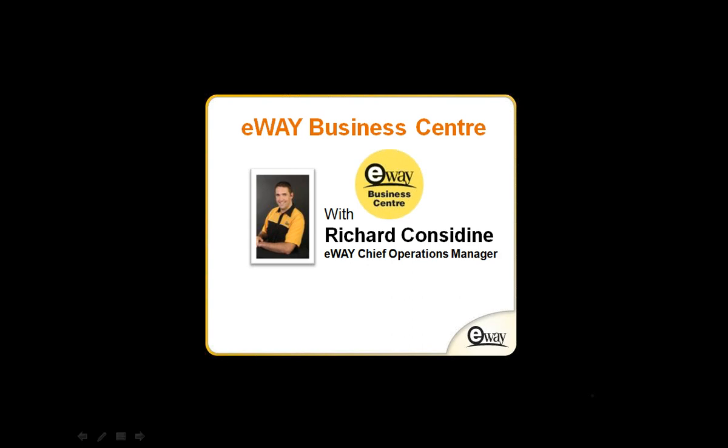The broadcast is now starting. All attendees are in listening mode. Good morning, welcome to today's webinar. My name is Richard Consign and today I'll be walking you through the eWAY Business Centre.